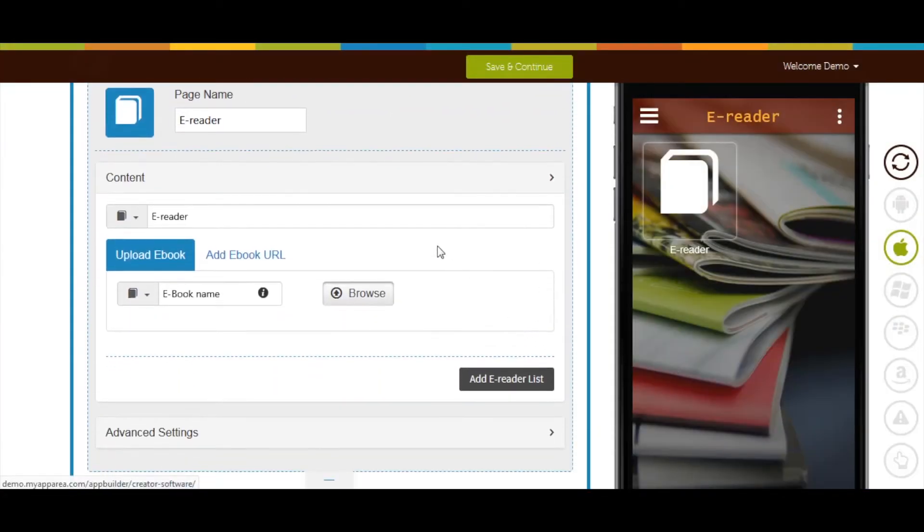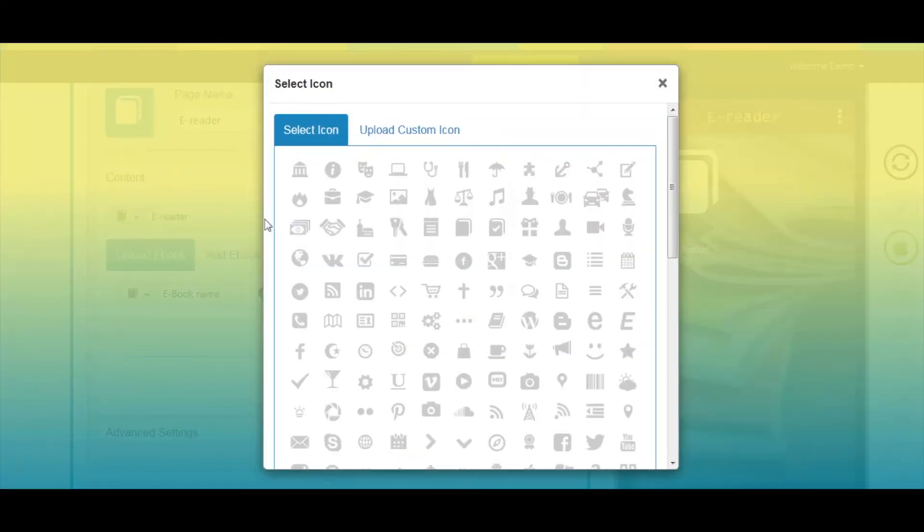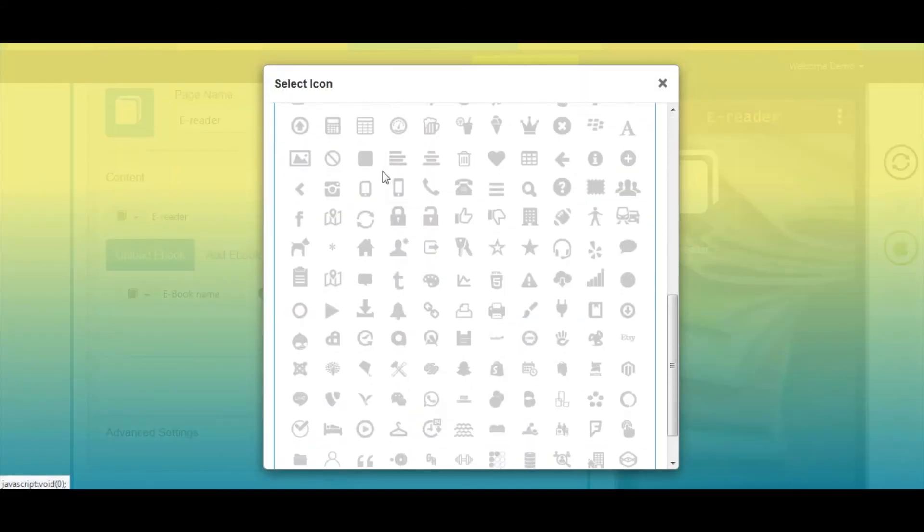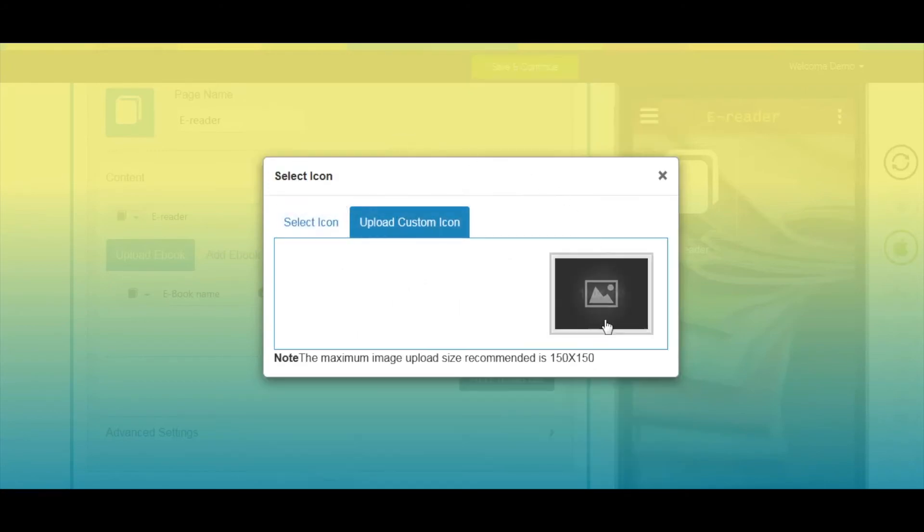Now let's move to content section. You can change the name of eReader menu from here. From here, you can change the eReader menu icon. You can select an icon from our library, or upload your own custom icon image.